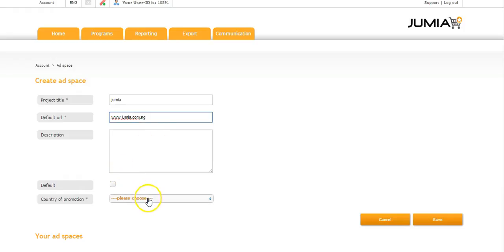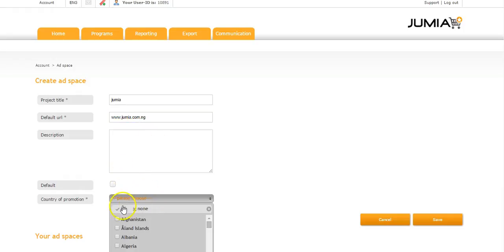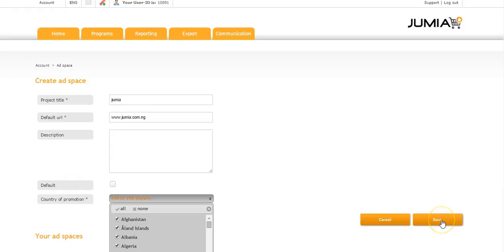You choose your country of promotion, and you could have all as well. Then you click on save.